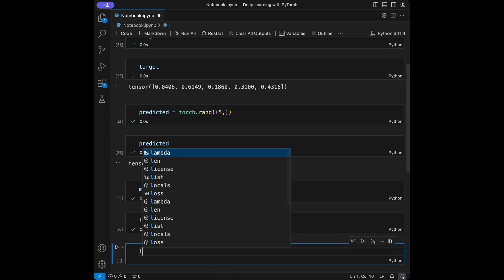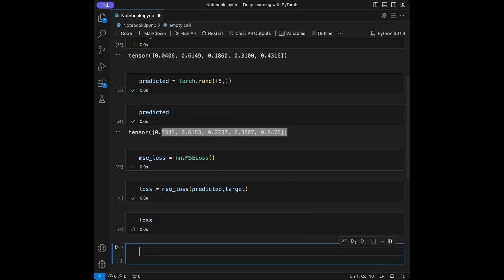After that we can call our loss and our loss is 0.08. We used PyTorch's MSELoss to compute the loss for a set of predictions and corresponding ground truth labels.